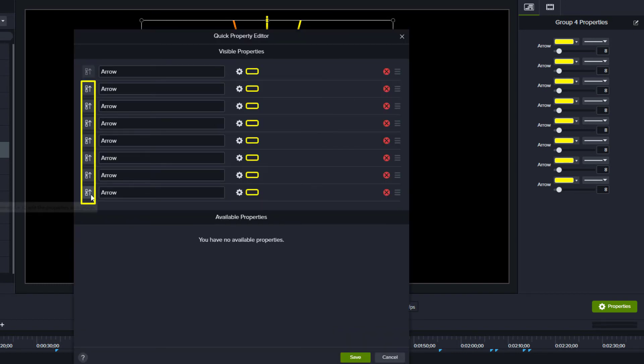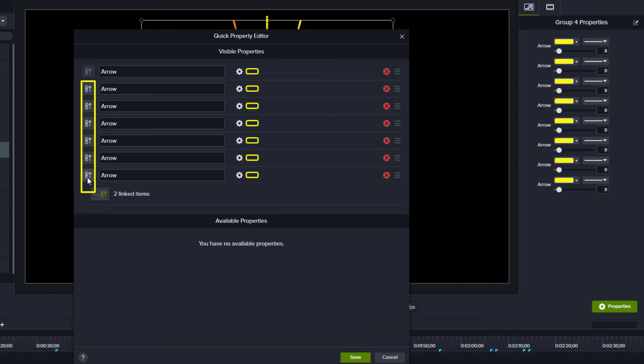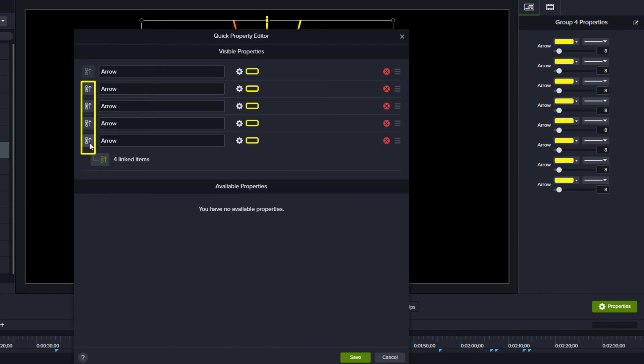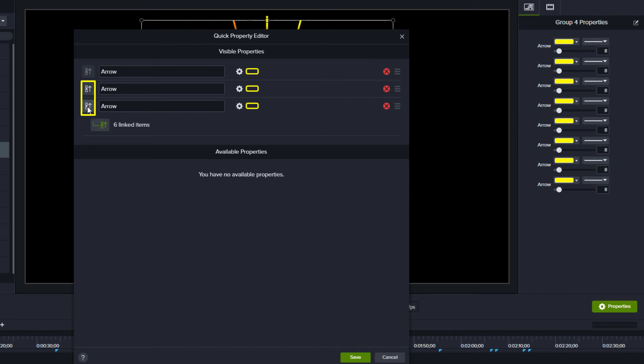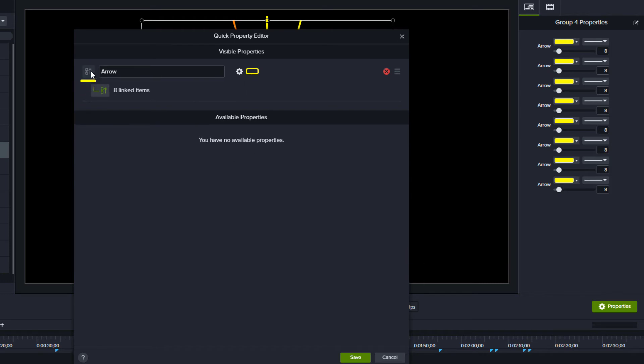Linking Annotations allows you to make one change that cascades to all the linked items. For example, you could change the color of one shape and it would change the color for all linked shapes. Click Save at the bottom to commit your changes.